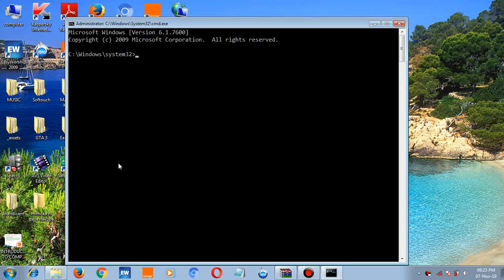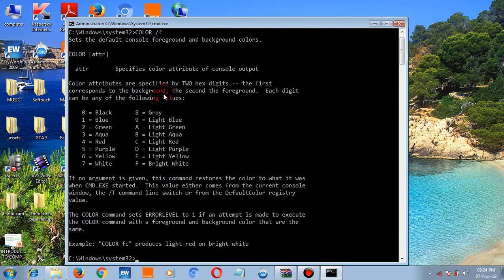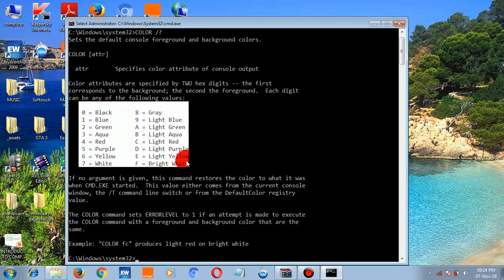Or just for everyone, because some commands you'd be using regularly. Let's start with the COLOR command to change the color. This command prompt is user friendly — you can seek help by typing forward slash then question mark and pressing enter. Here are the colors you need to know, ranging between 0 through 9 and A through F.